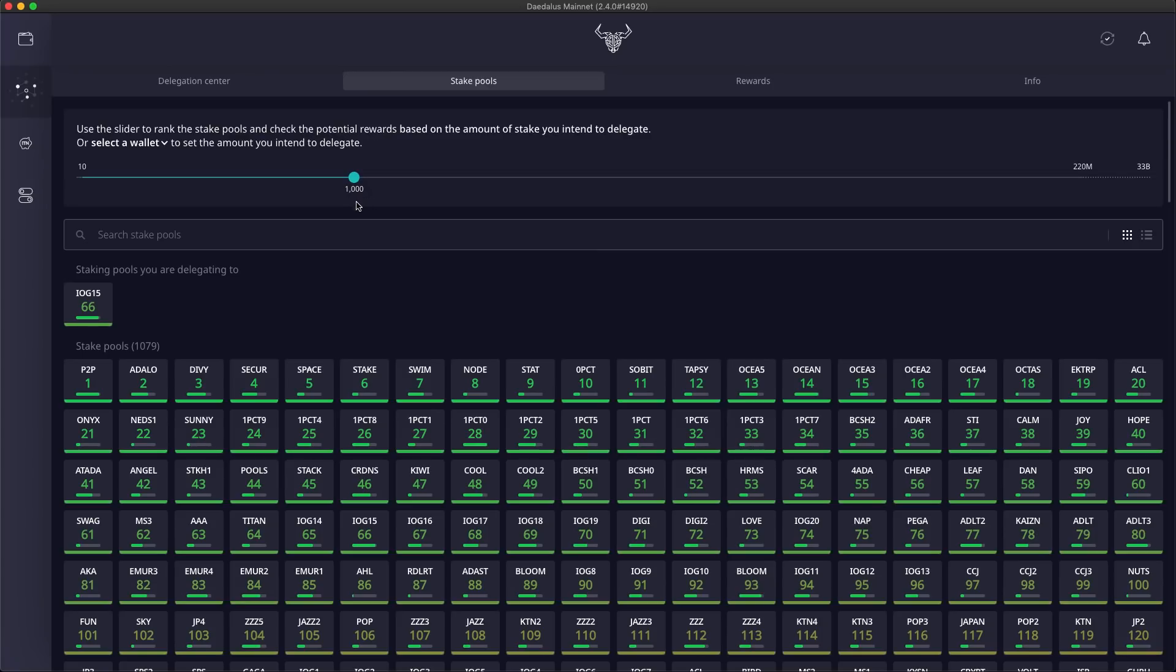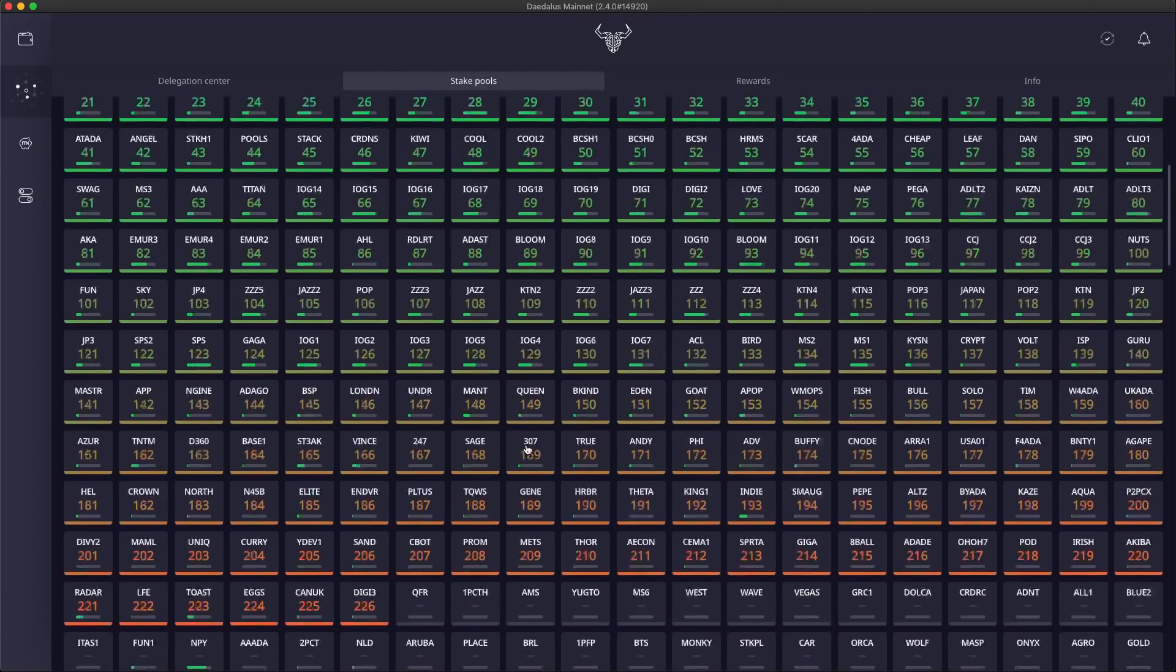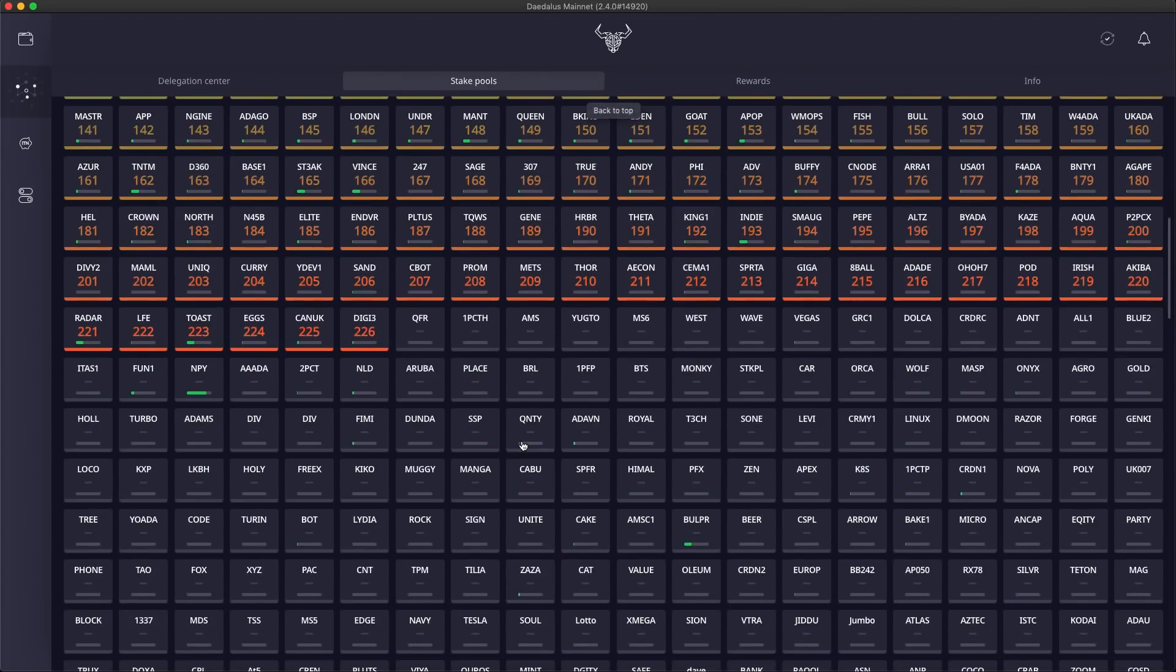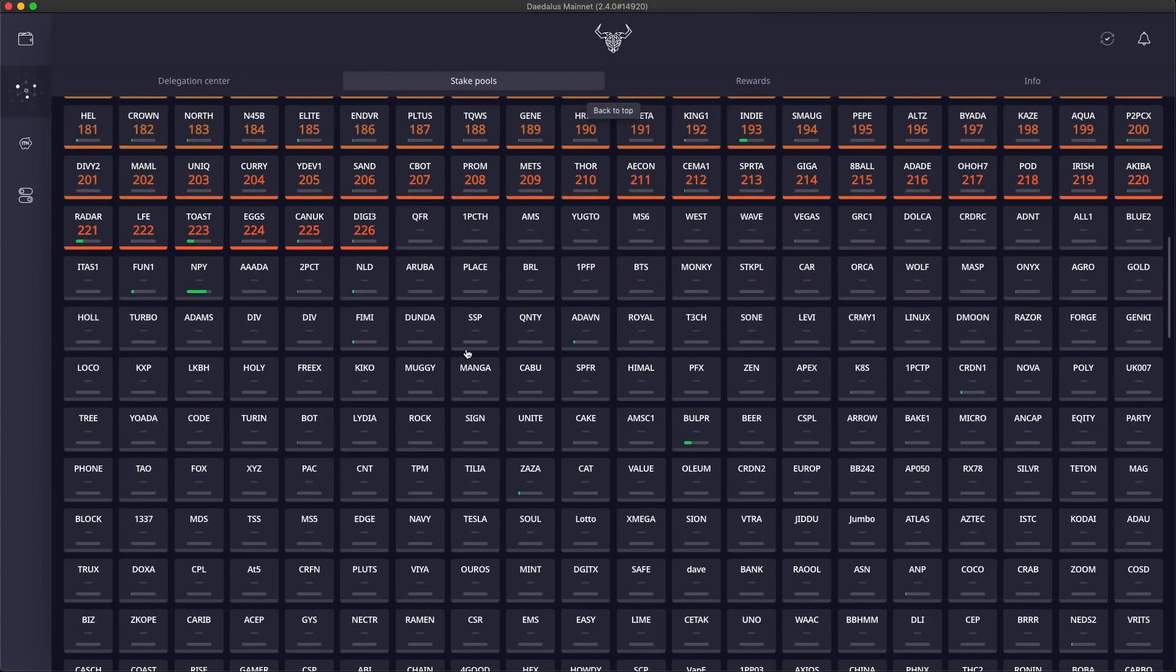For the default selection of 1000 in the stake slider, I can see that some pools don't have a ranking, because potential rewards are 0 for those pools.